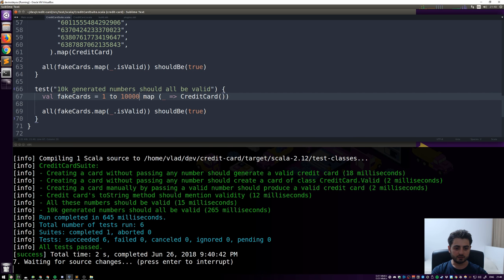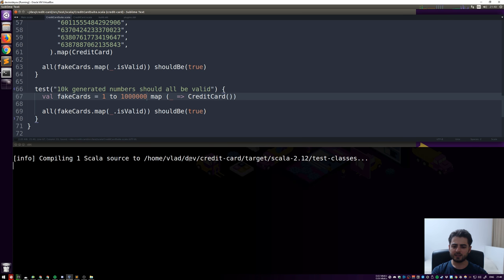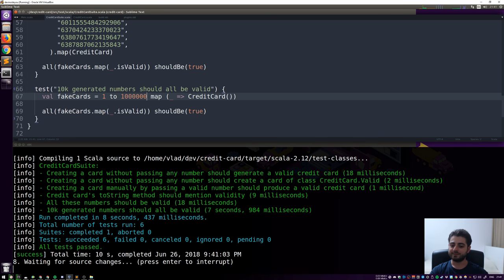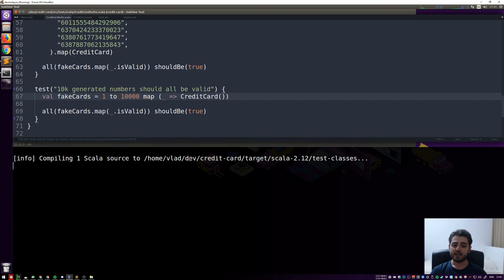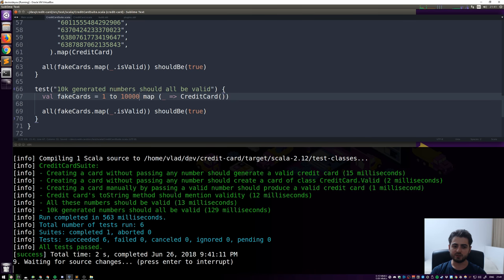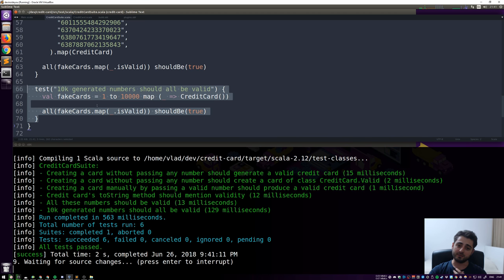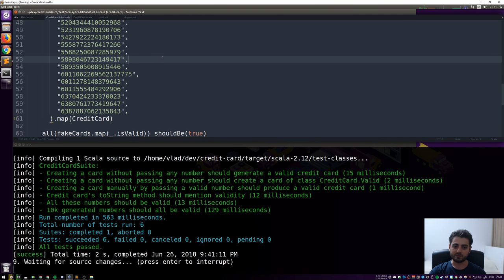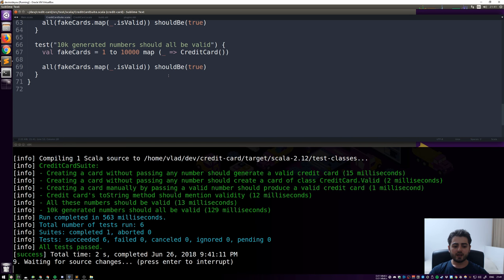Generating 10,000 numbers takes only a few milliseconds. If we try a million, it takes about 8 seconds — so let's go back to 10,000. One thing about unit tests: they should be small and run really fast. A million-card test is more like an integration test, which we'll have separate videos for.